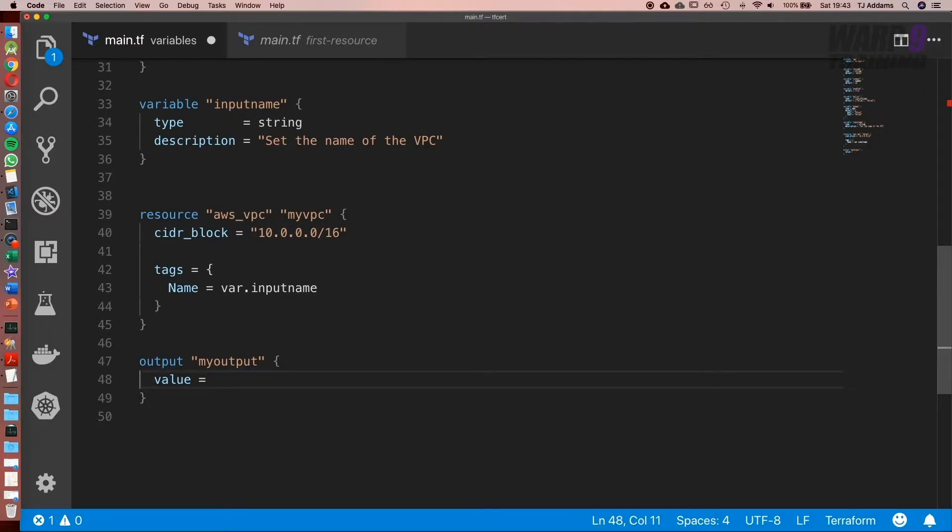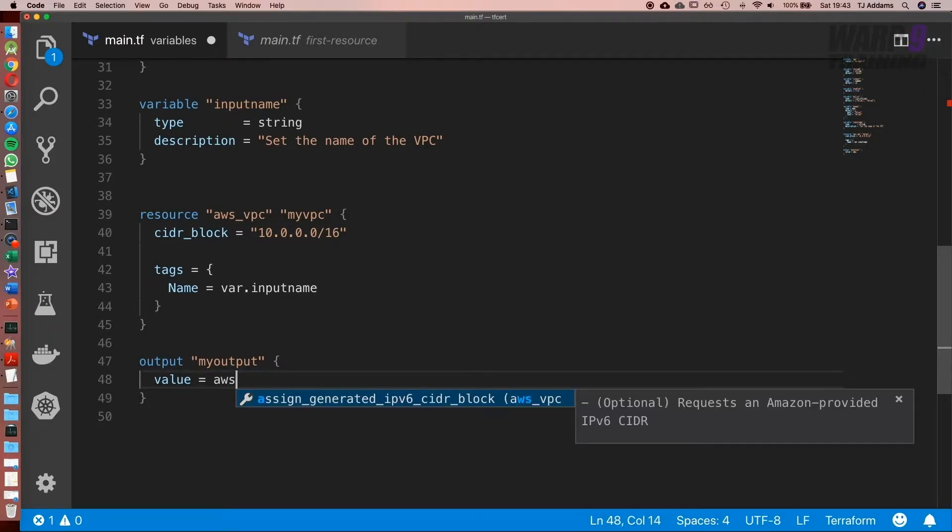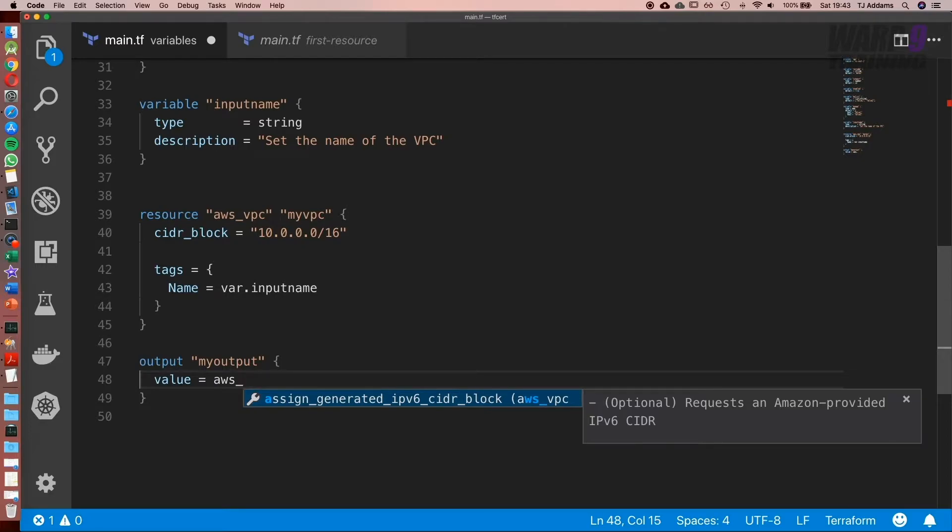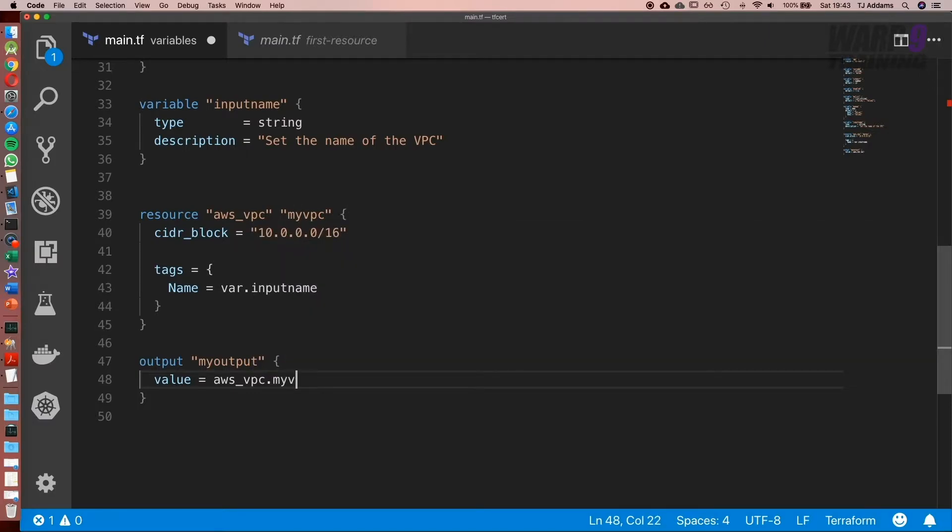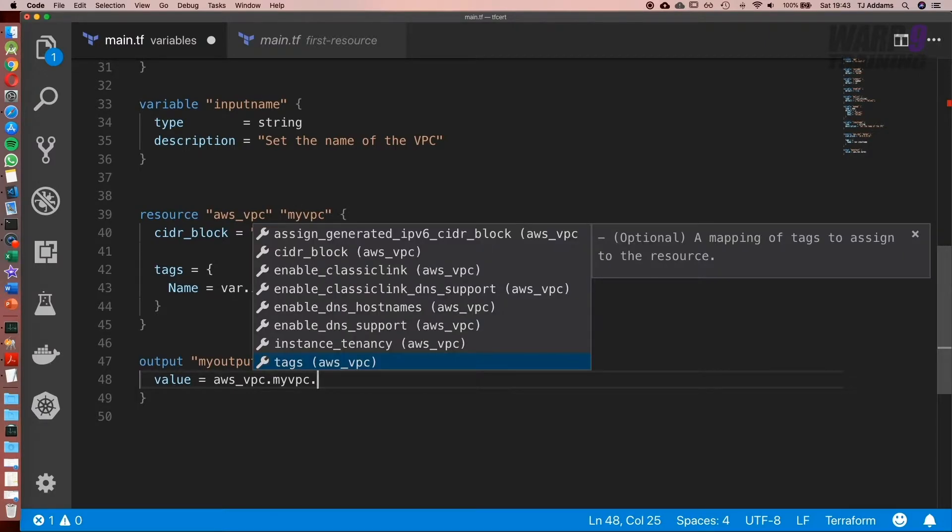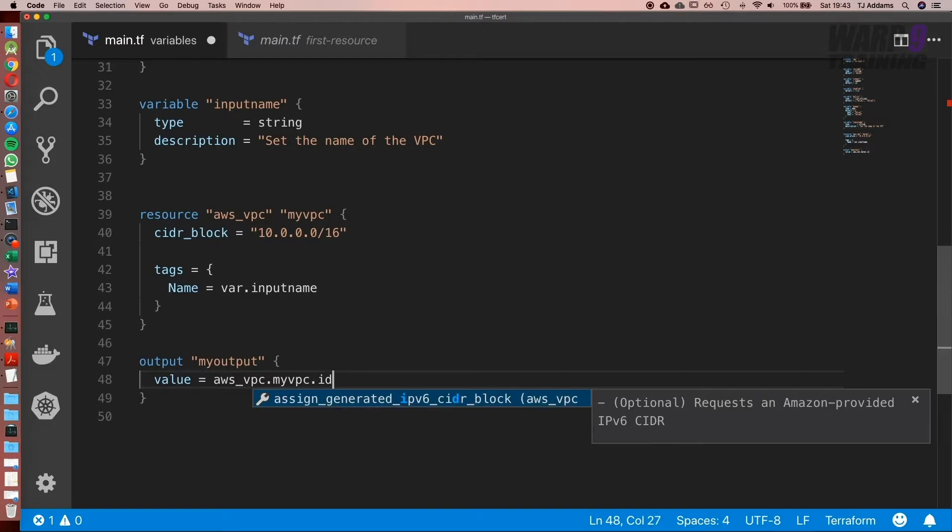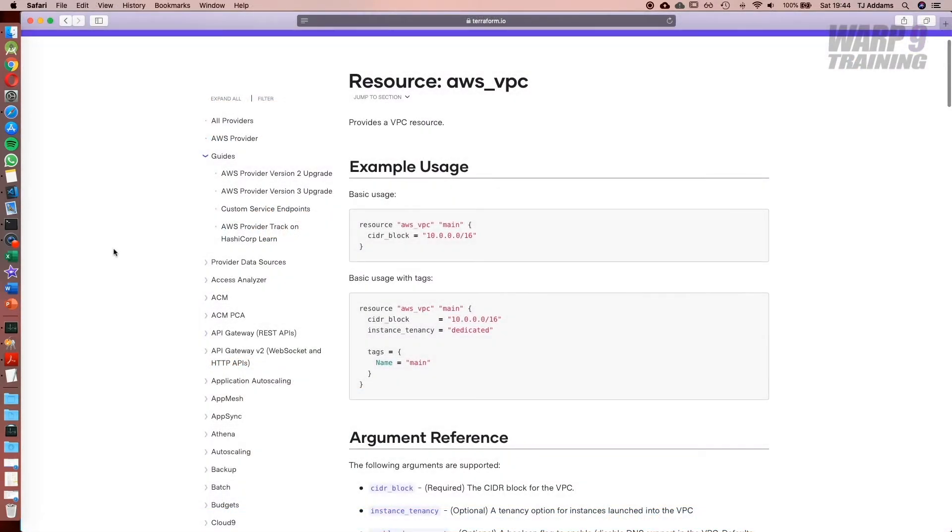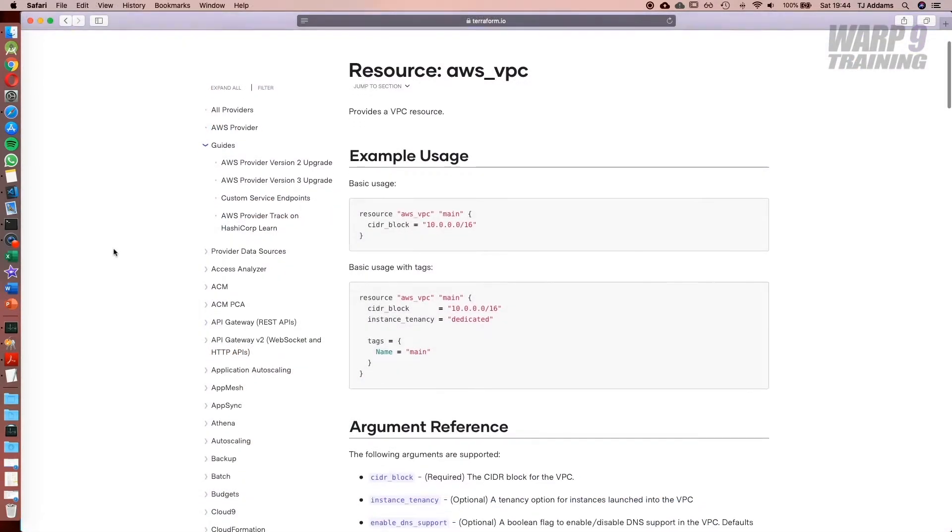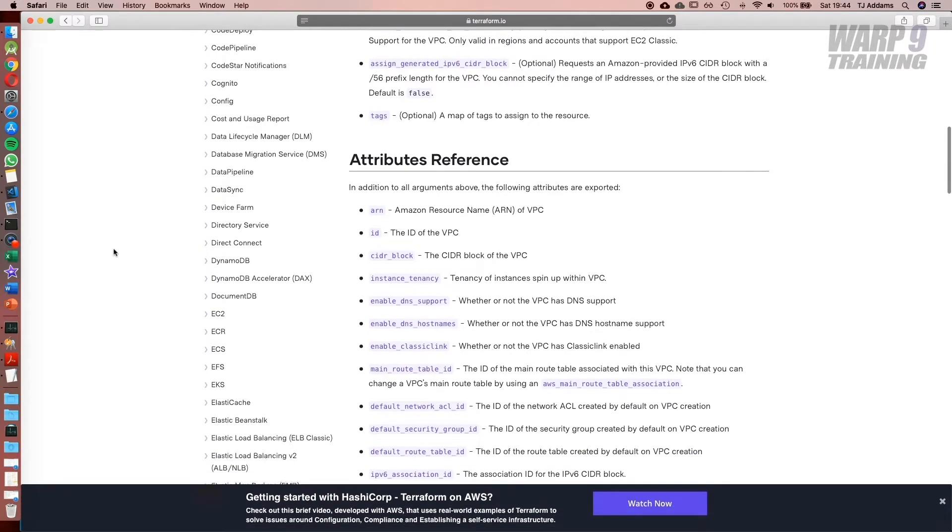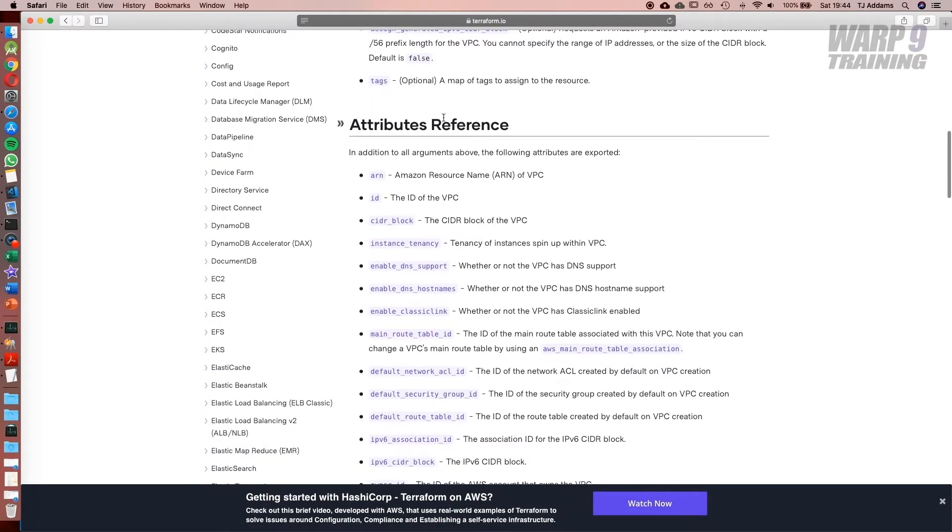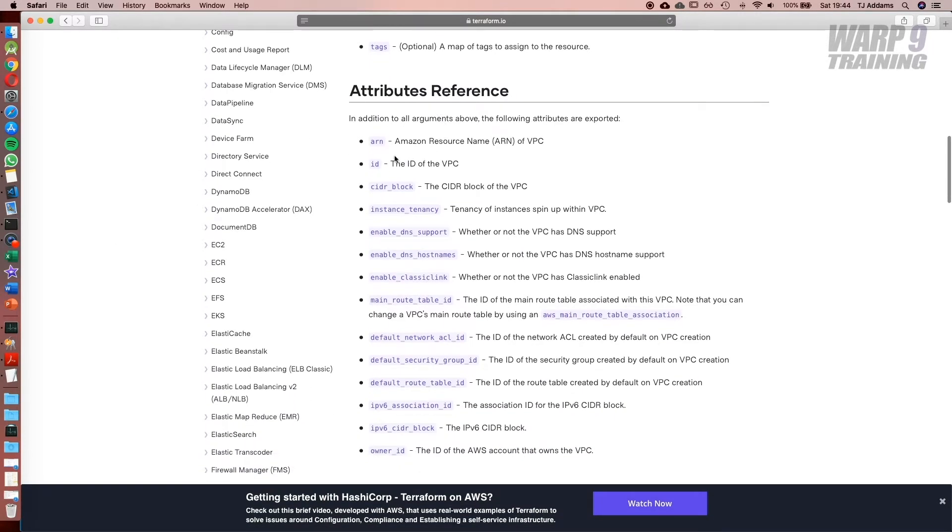It's the resource name, AWS underscore VPC dot the name. In this case it's myVPC and then the attribute we want to access. Now with the autocomplete plugin it gives me a few options but the one I'm after is ID. To find out more about the attributes we can access we can find them on the Terraform documentation. And here we have the attribute references and what we're using here is ID.